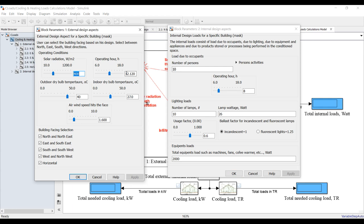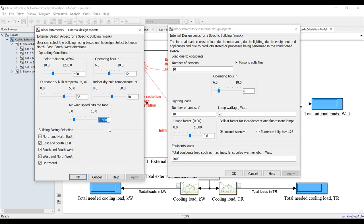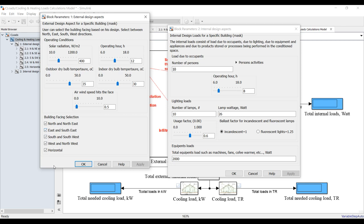For external loads, we need to assign different operating conditions — solar radiation, external operating hours. Suppose we need to discover the heat transfer at the middle of the day. What is your outdoor operating temperature? Suppose it's 35°C in summer. What is your indoor dry bulb temperature? Suppose it's 30°C. What is your wind speed facing the building? 0.5 is quite normal.